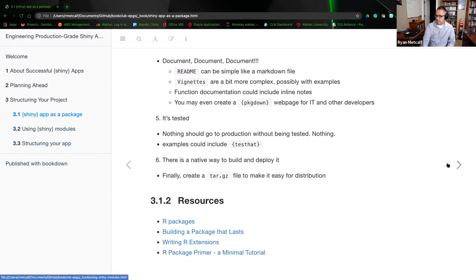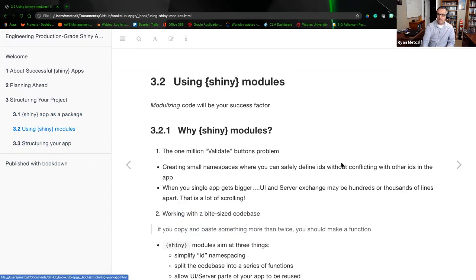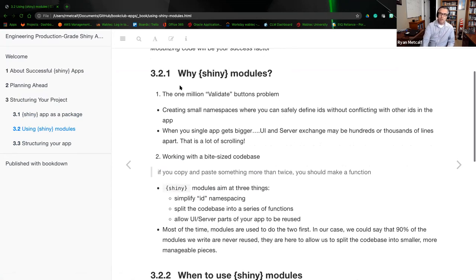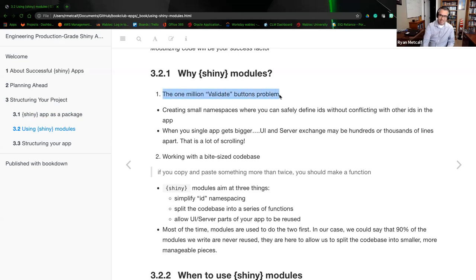Moving on to the next section: modules. Modularizing code will be your success factor. When we look at modularizing, the 'one million validate buttons problem' is the example the author provides — creating small namespaces where you can safely define IDs without conflicting with other IDs in the app.